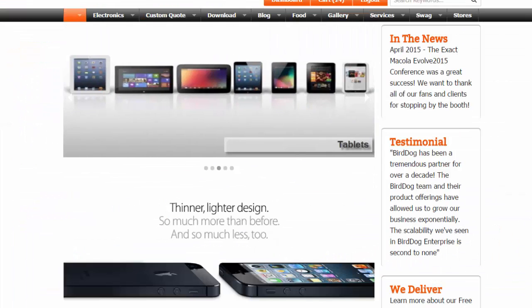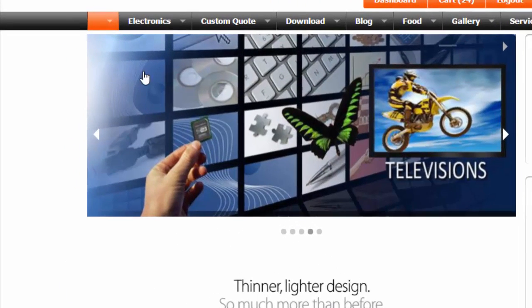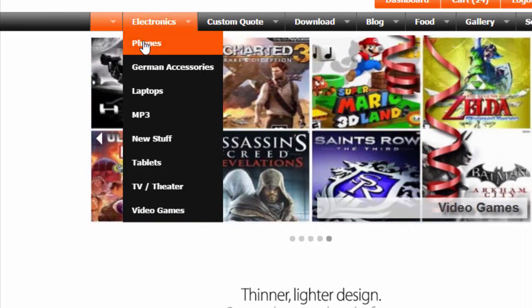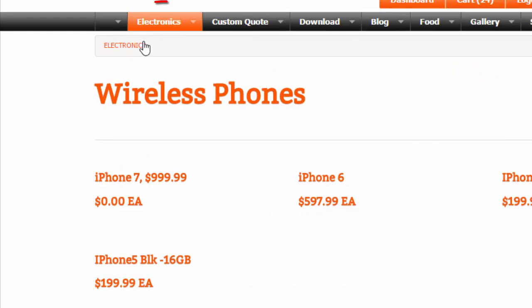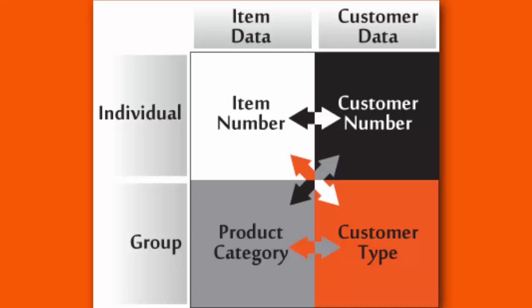Furthermore, every item fits into a product category. For example, if I go to electronics and I go to phones, phones are categorized under electronics. When we go back to the table, the next column is customer data.